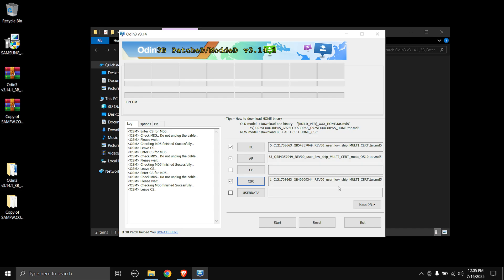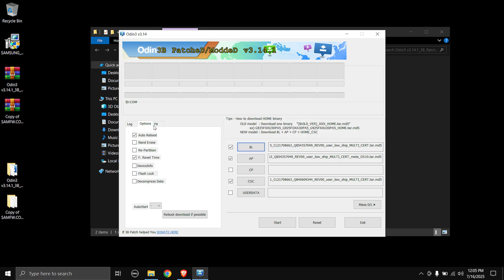If your Tab is having serious issues and you really want to give it a fresh start, you can load the PIT file and then in the Options tab select NAND Erase and Repartition. This is a very risky operation — you are essentially rewriting the NAND flash memory on your Tab. If anything goes wrong, you might lose your serial number or your Tab could get bricked. Only do this if you really want a full fresh start.